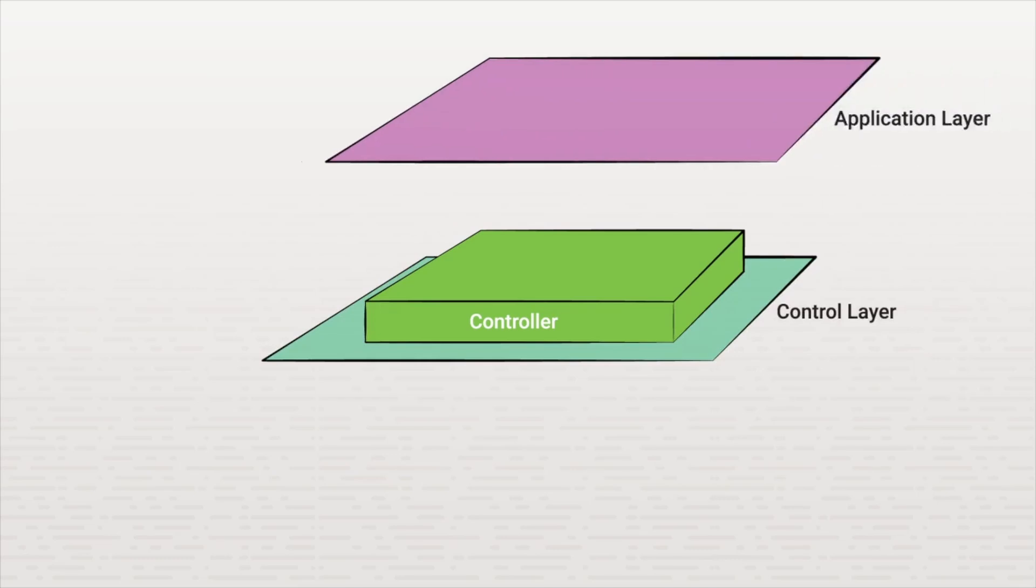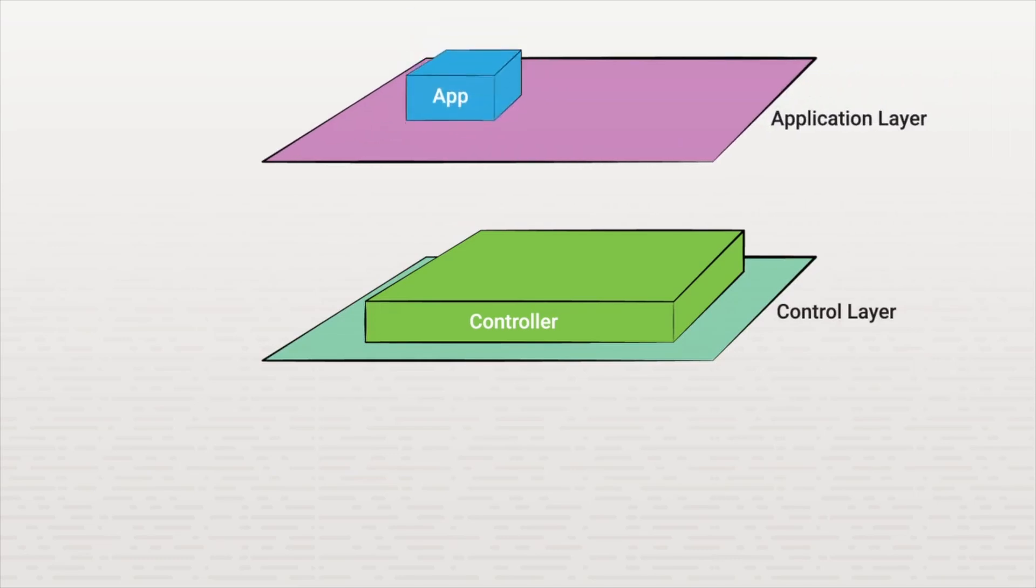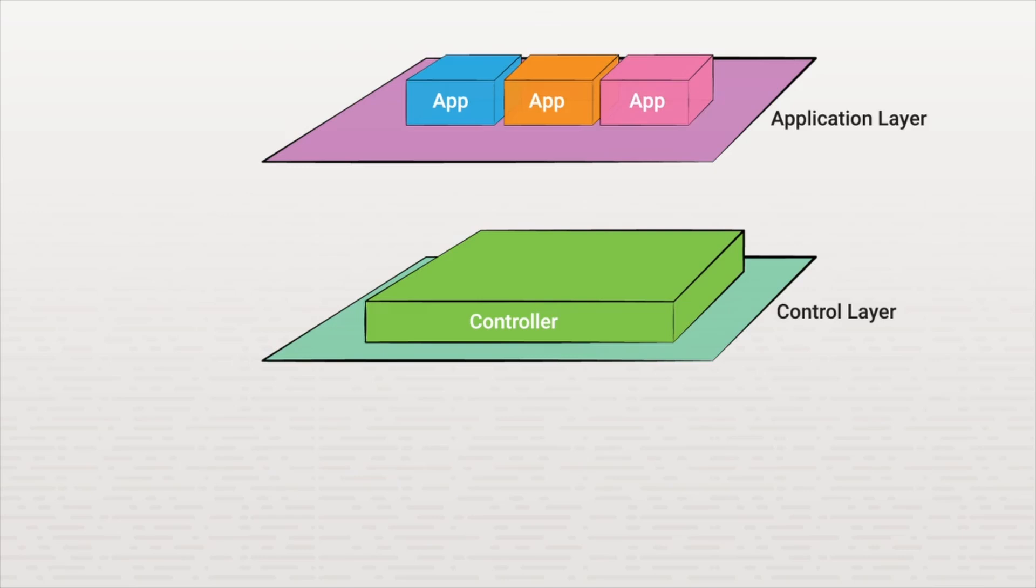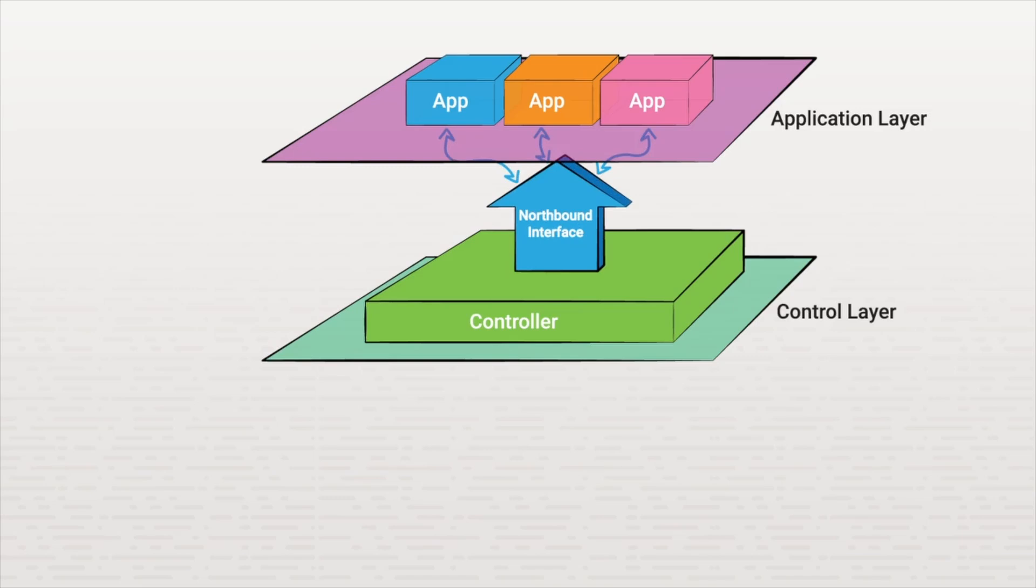Above that is the application layer. This is where various applications reside. One of these could be an app that creates a network map of all the devices in your network. Another one could be a load balancer that stops and starts VMs as resource use increases. The application layer and these various apps communicate with the control layer through what's called the northbound interface. These are sometimes called northbound APIs.